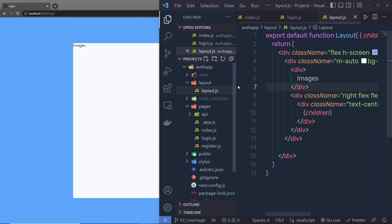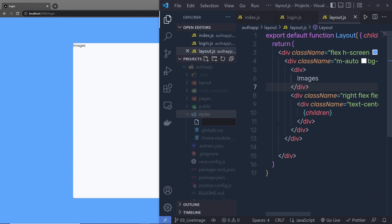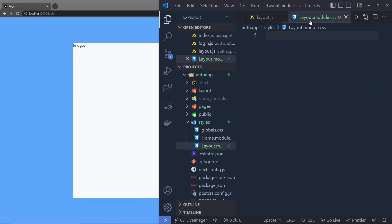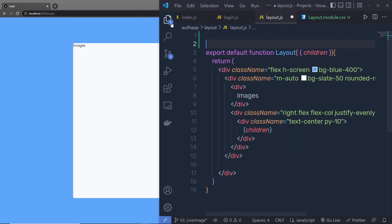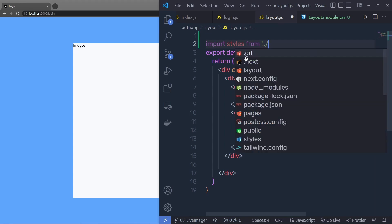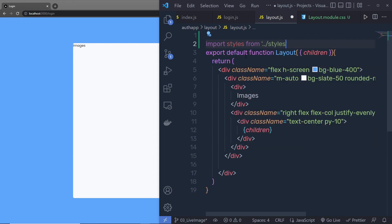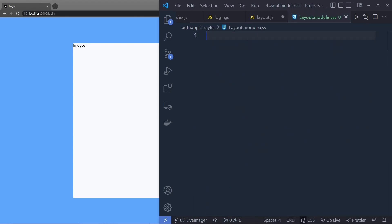Inside my explorer tab, inside this styles folder, I'm going to create a new file. Name this file layout.module.css. This layout.module.css file is only going to work with this layout component. So I'm going to import this layout at the top. I'm going to say import styles from, in single quotes, double dot forward slash, then specify the styles folder and then the layout.module.css file, and then specify all the styling inside this styling file.